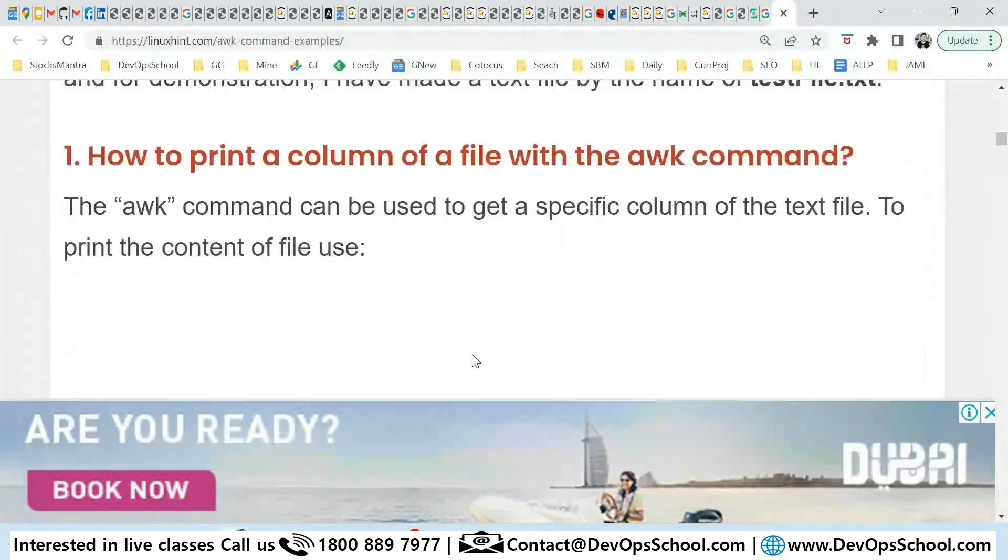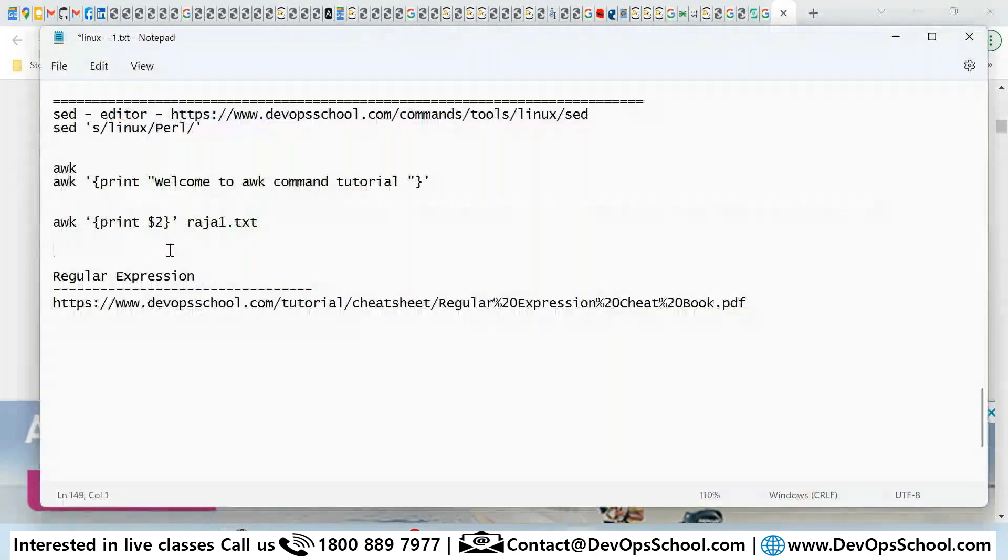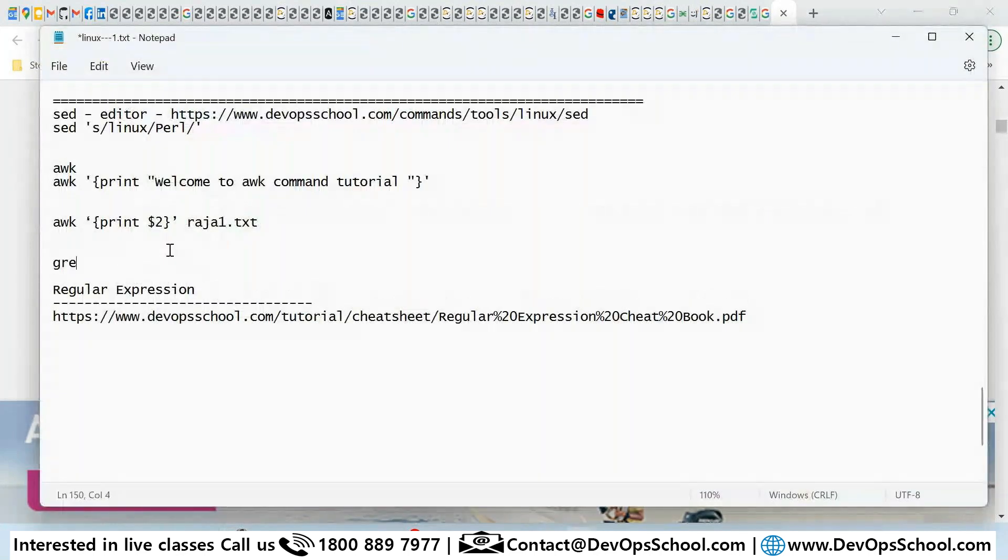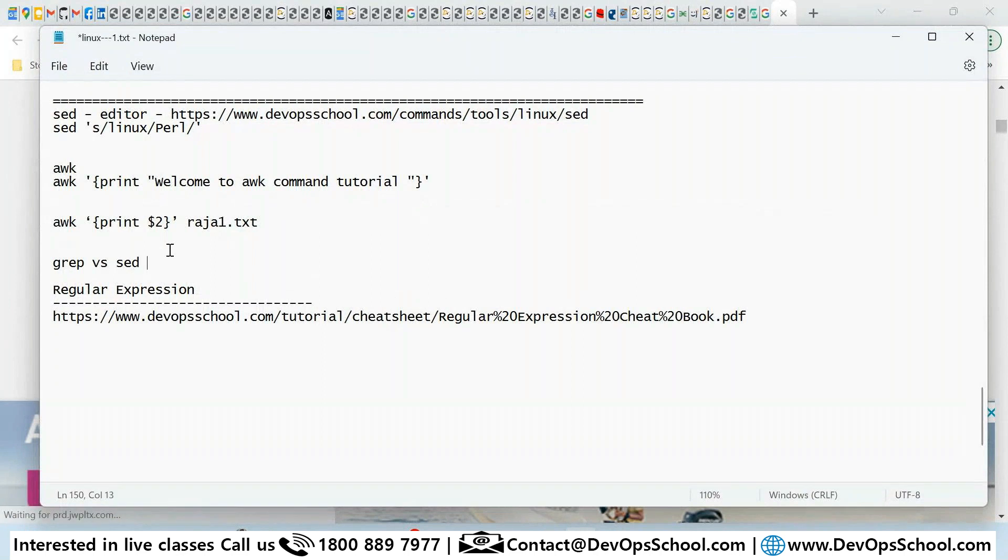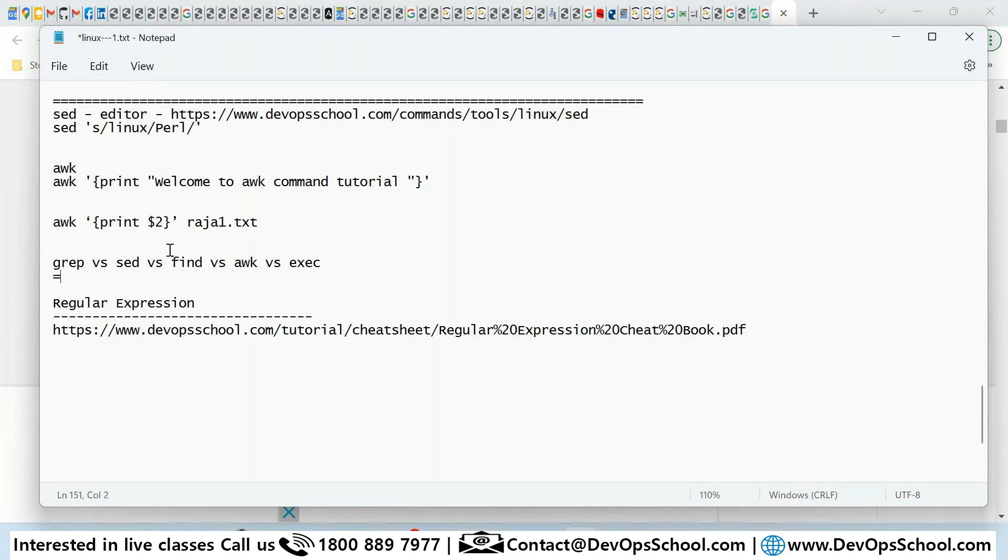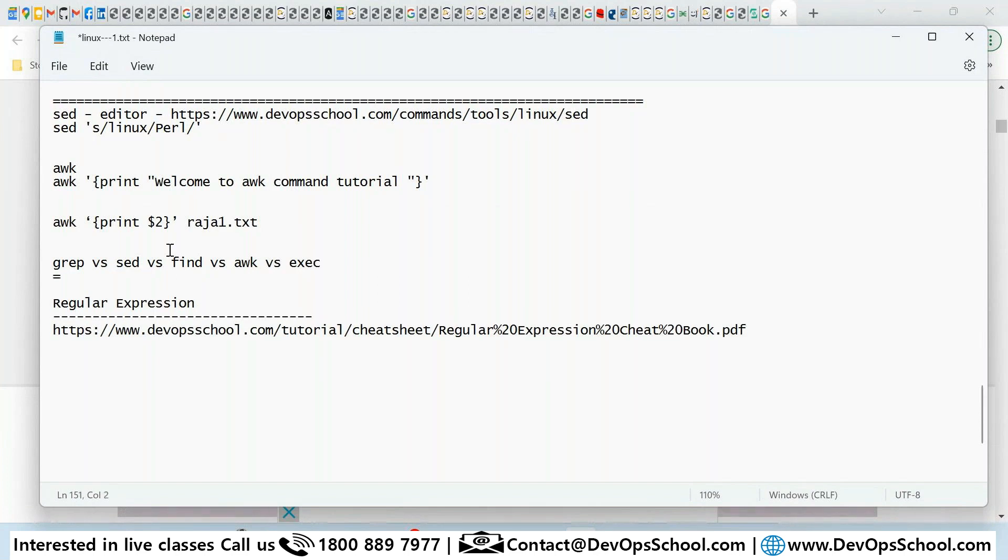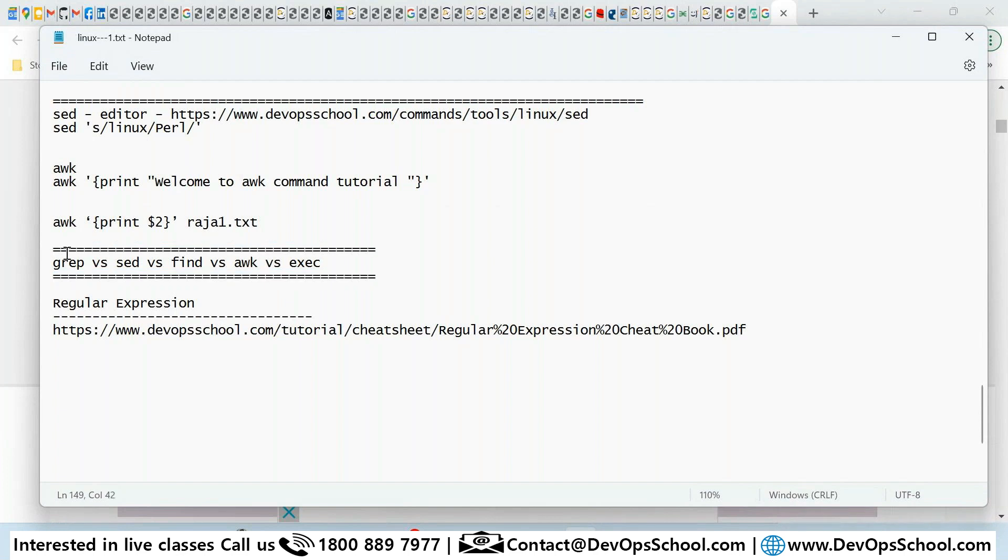So I want you to prepare for this interview questions: grep versus sed versus find versus awk versus one more command I'm missing. Grep is done, sed is done, find is done, awk. So these commands is an interview preparation questions. At least one question definitely will be there from this category. And these all commands is used for finding the files based on the name of the file, properties of the file, or replacing some content or regular expressions and all stuff like that. Make sense, all of you?